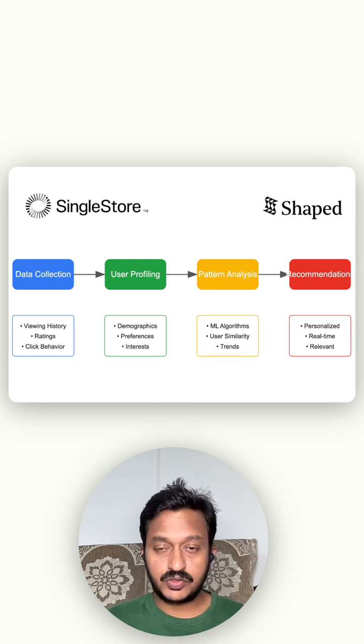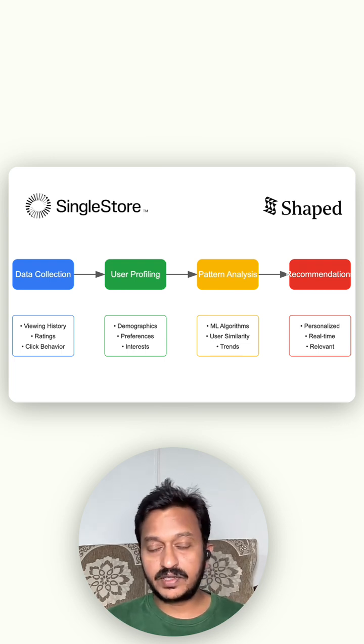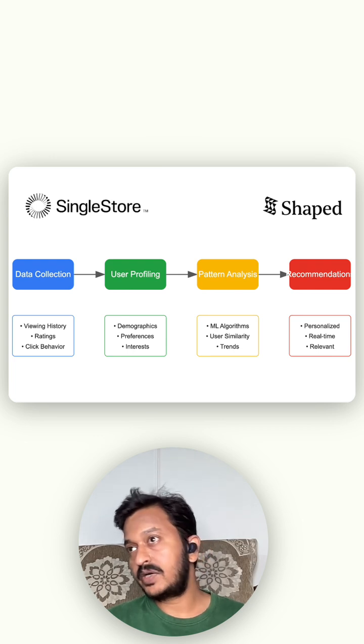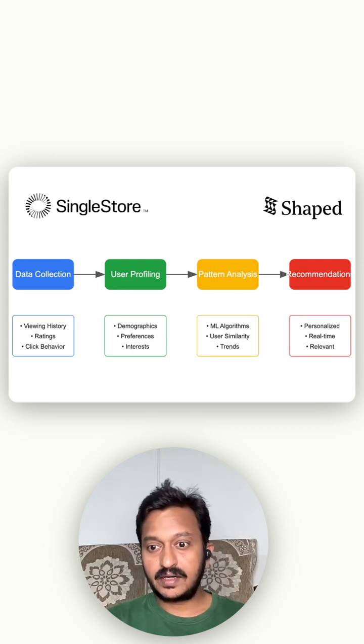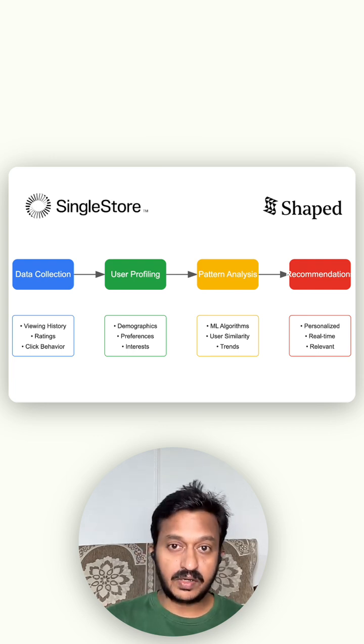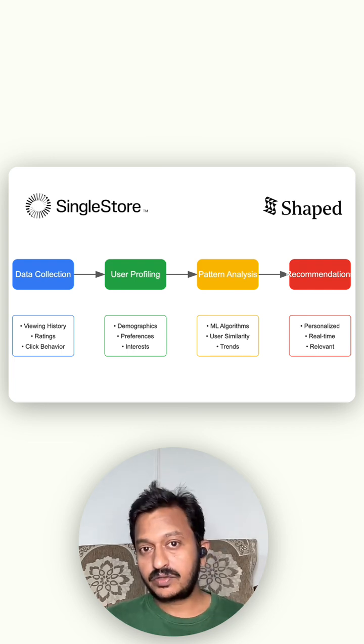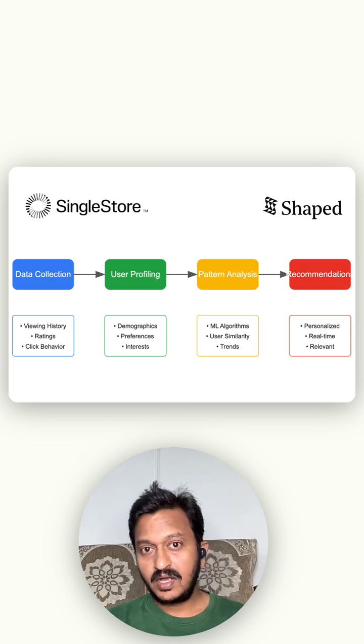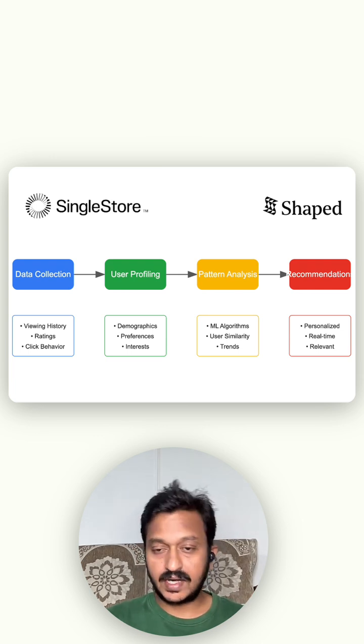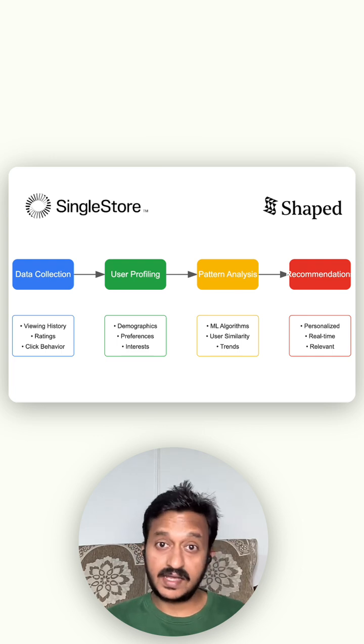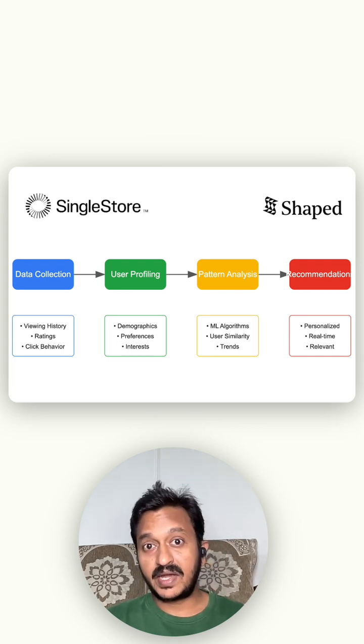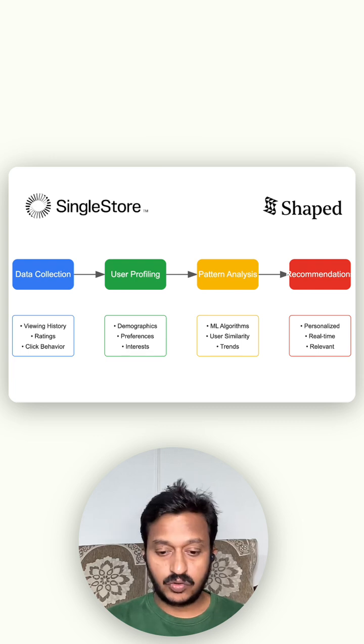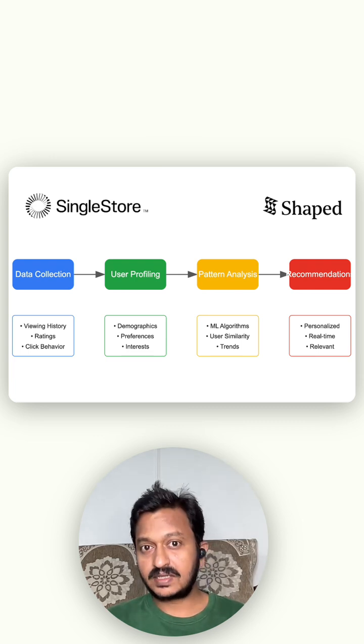And the same goes with the e-commerce platform. If you like any particular type of shoes, and if you go back again to that particular website, the e-commerce store, it starts showing you similar types of things that you bought last time and saying that, hey, you might be interested this time buying these types of shoes.